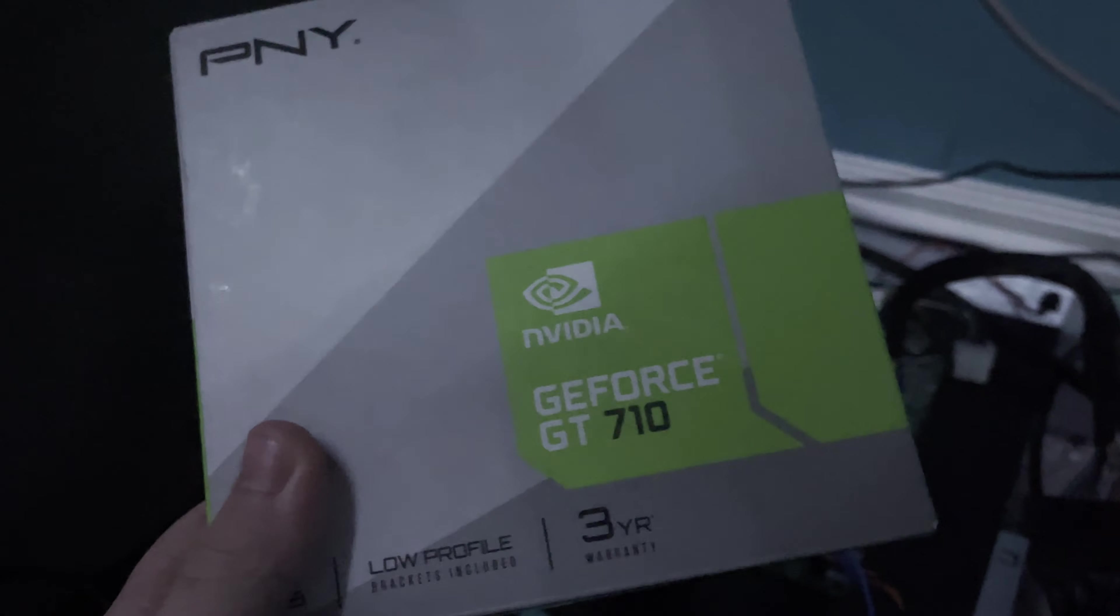Before I had a GT 710 in this, and before that I had a really bad AMD card, which is what came with it when I bought this computer.